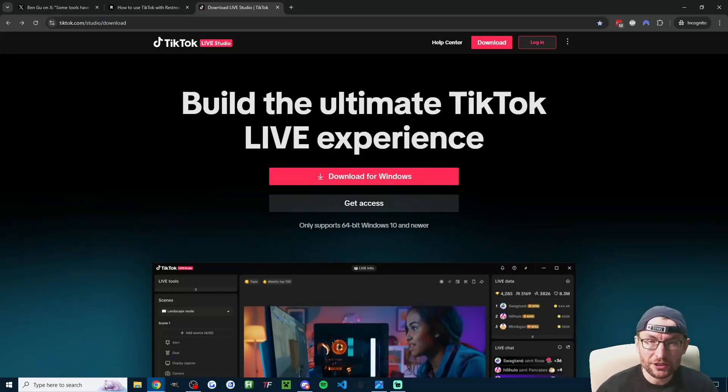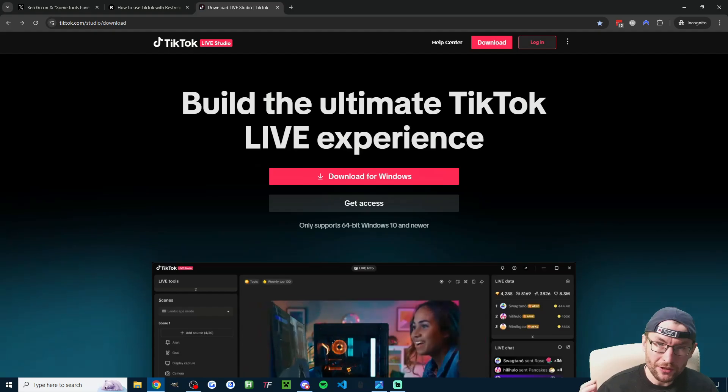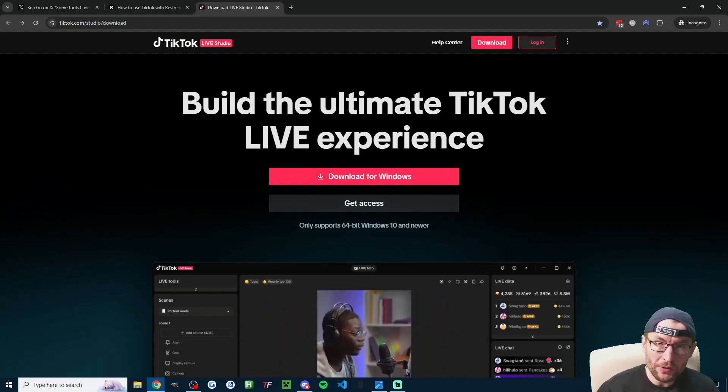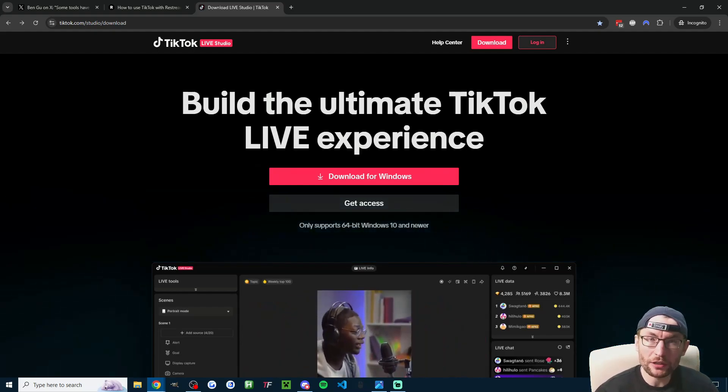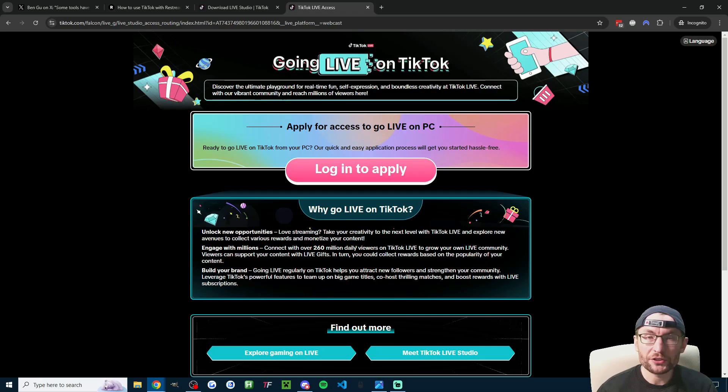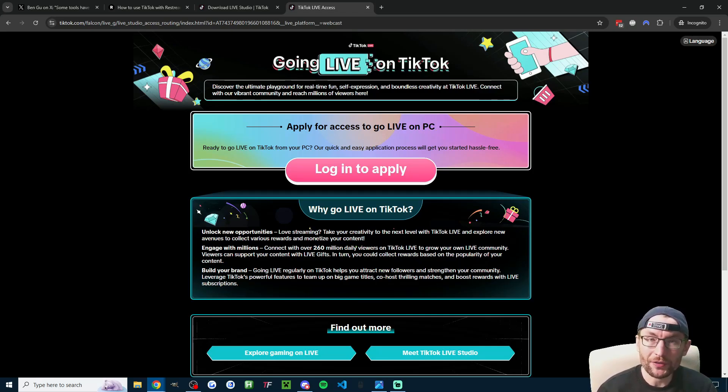Let's quickly look at some alternatives, starting with TikTok Live Studio. This one's for Windows PC only, and Live Studio is TikTok's own software. You can apply for access and I'll put this link in the description.